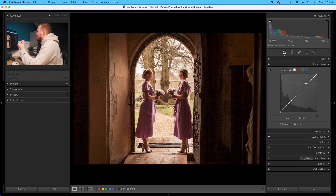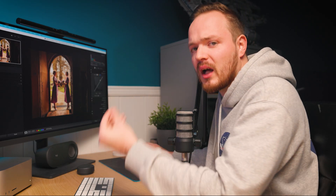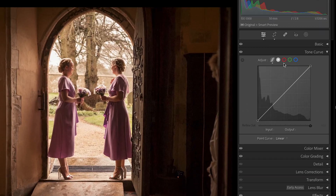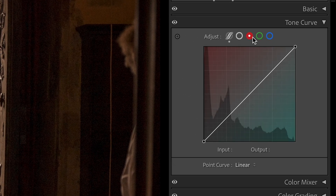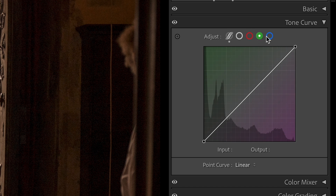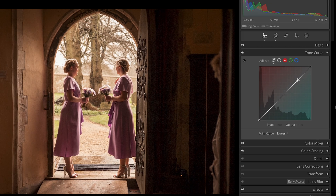It just doesn't have enough color to it. So instead of using the point curve, use these three: your red, green, and blue channels. Let's go to red first.